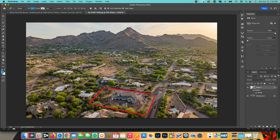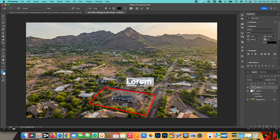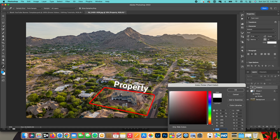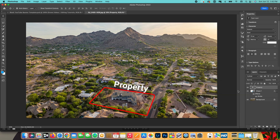If you wanted to add details, you can add a little text box — something like labeling the property. Yeah, that is how you outline a property in Photoshop.